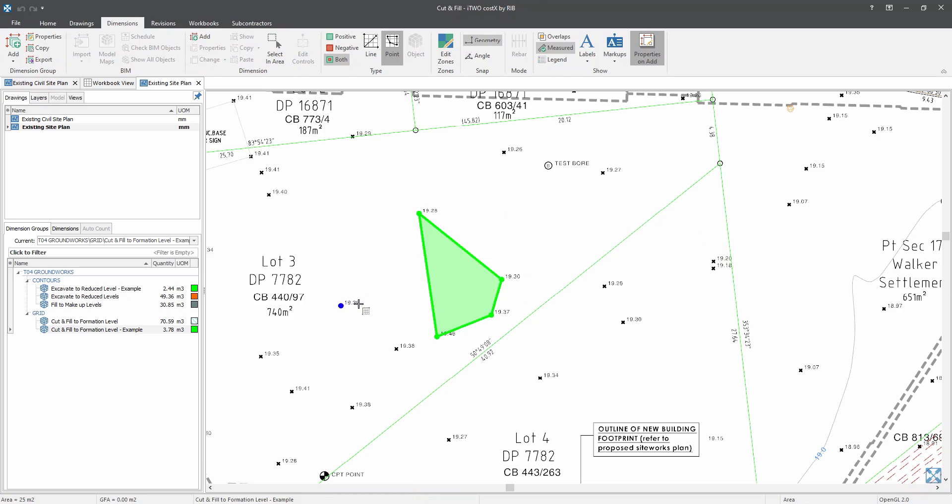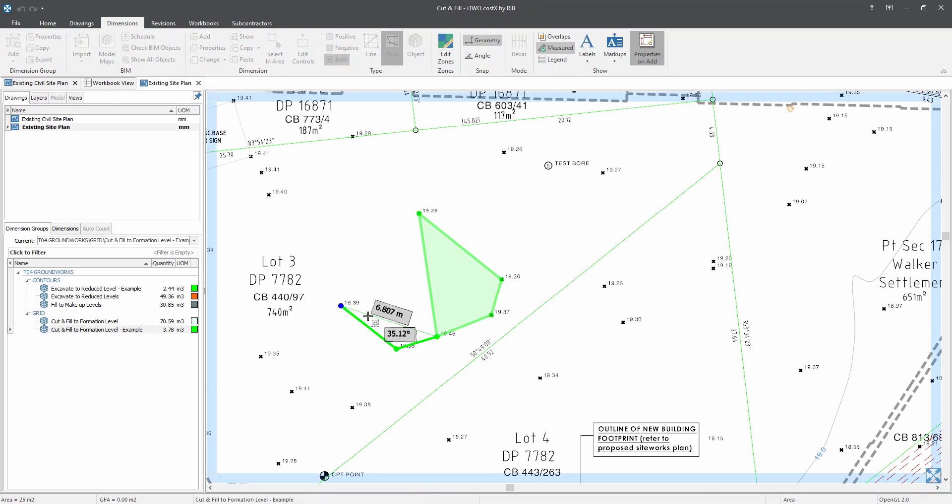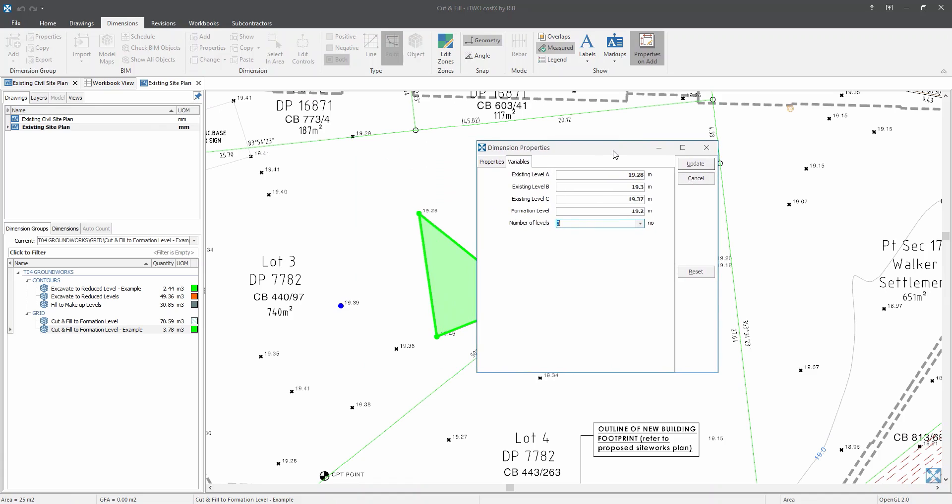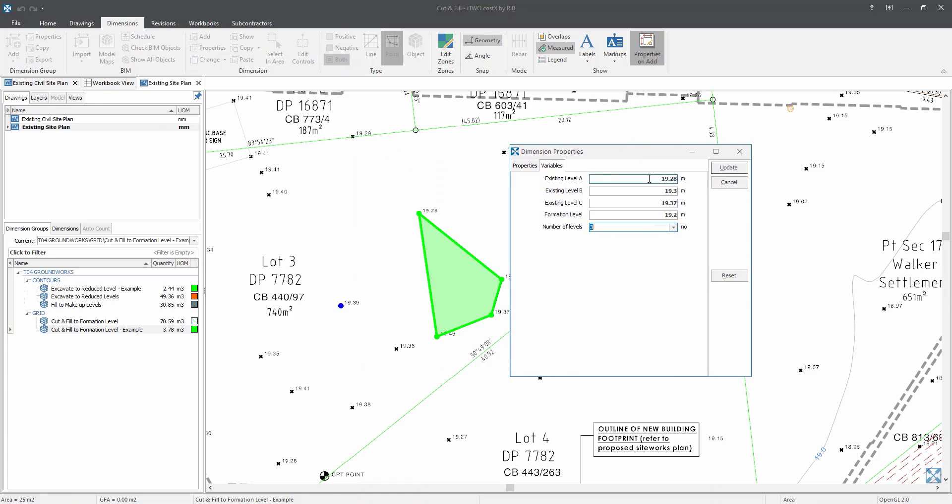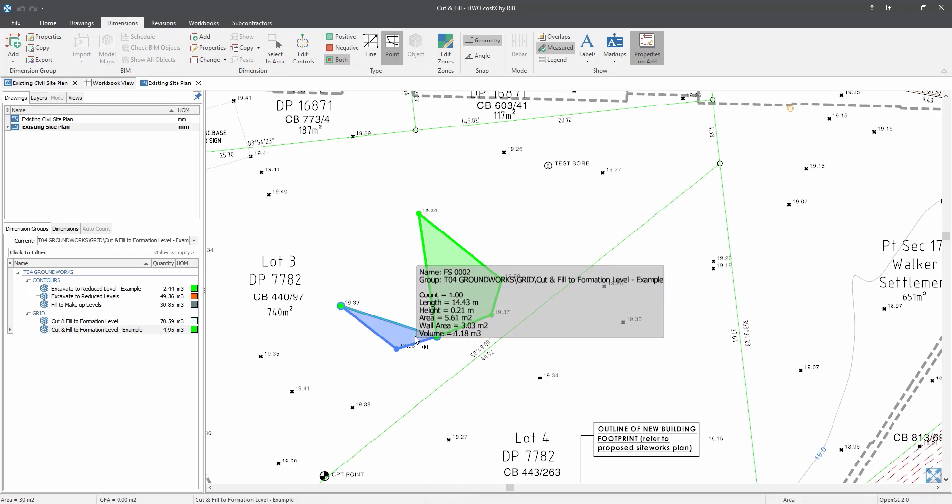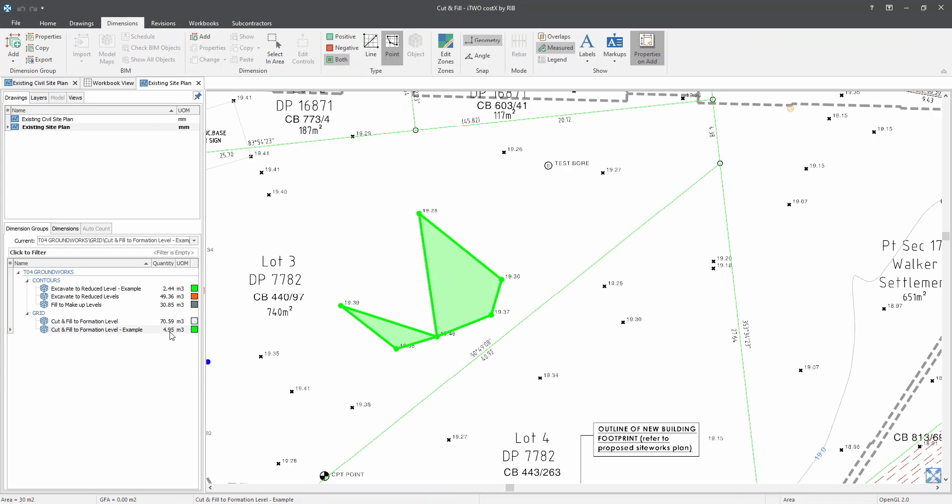And I will use this drop down arrow to select three number of levels. And the third one is 19.46. And the formation level is usually consistent throughout the site. And I will click on update. So now, on the left hand side over here, my volume has already been calculated to 4.95 from these two area measurements.